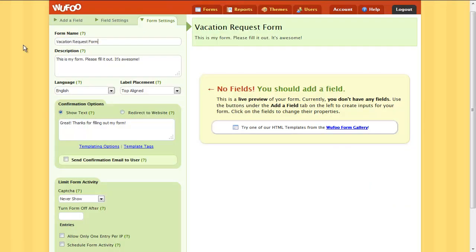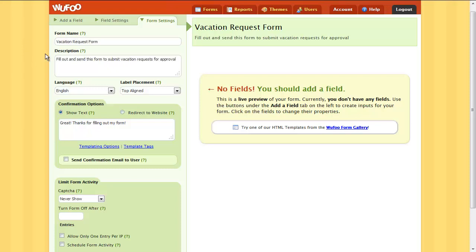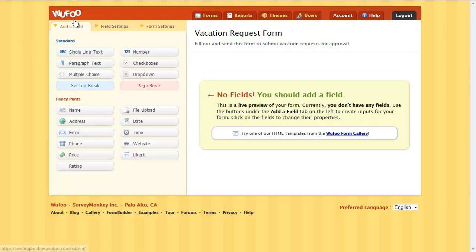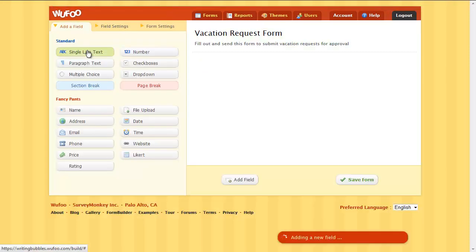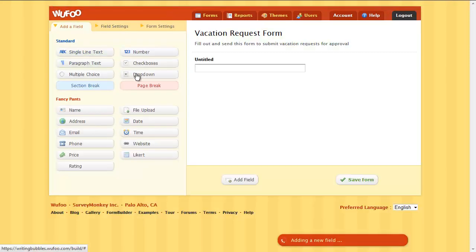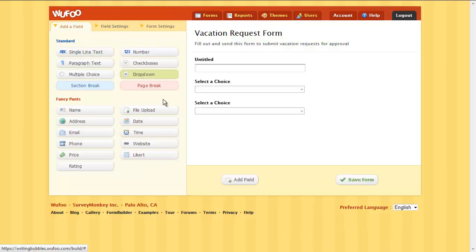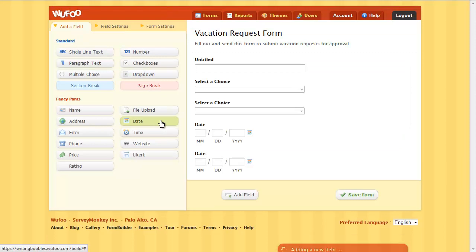Add a form title, a form description if you wish, and multiple fields to collect the information you need.